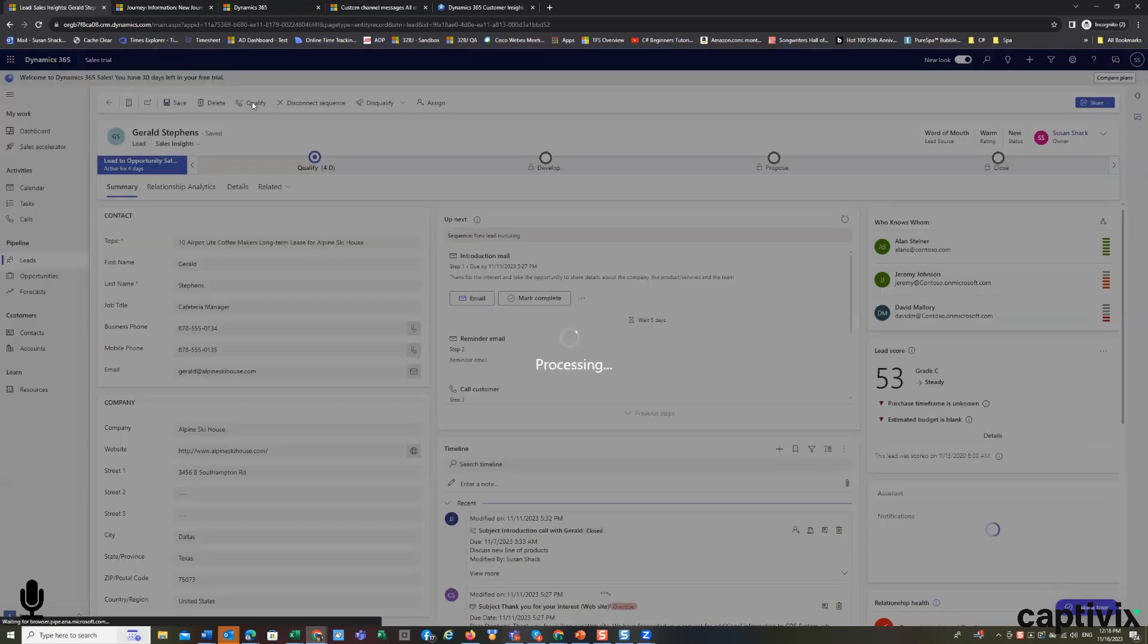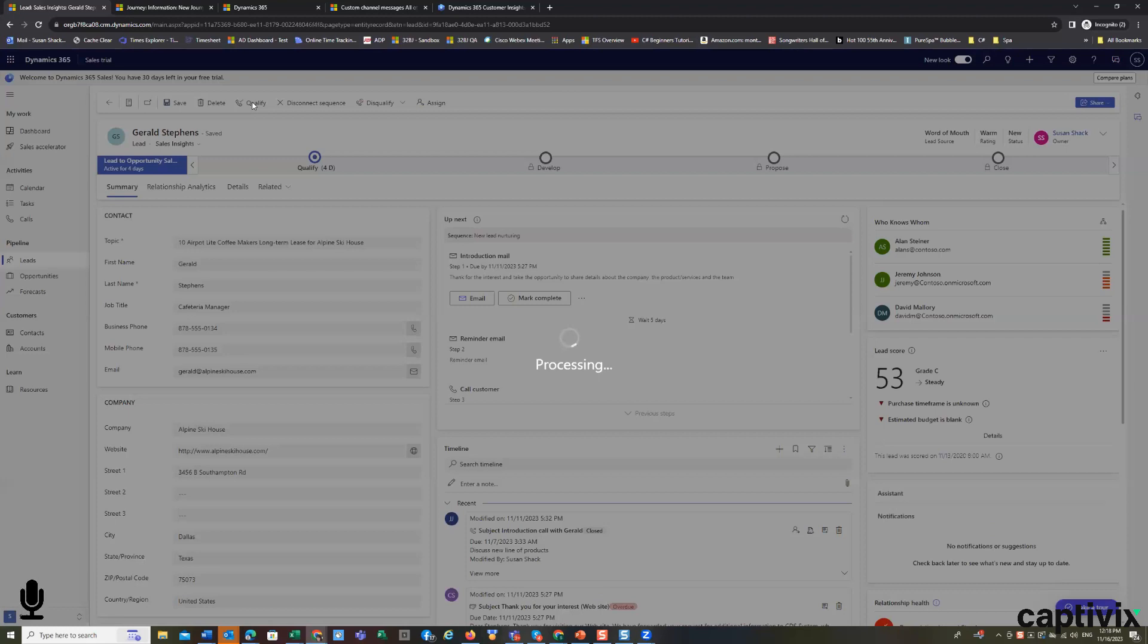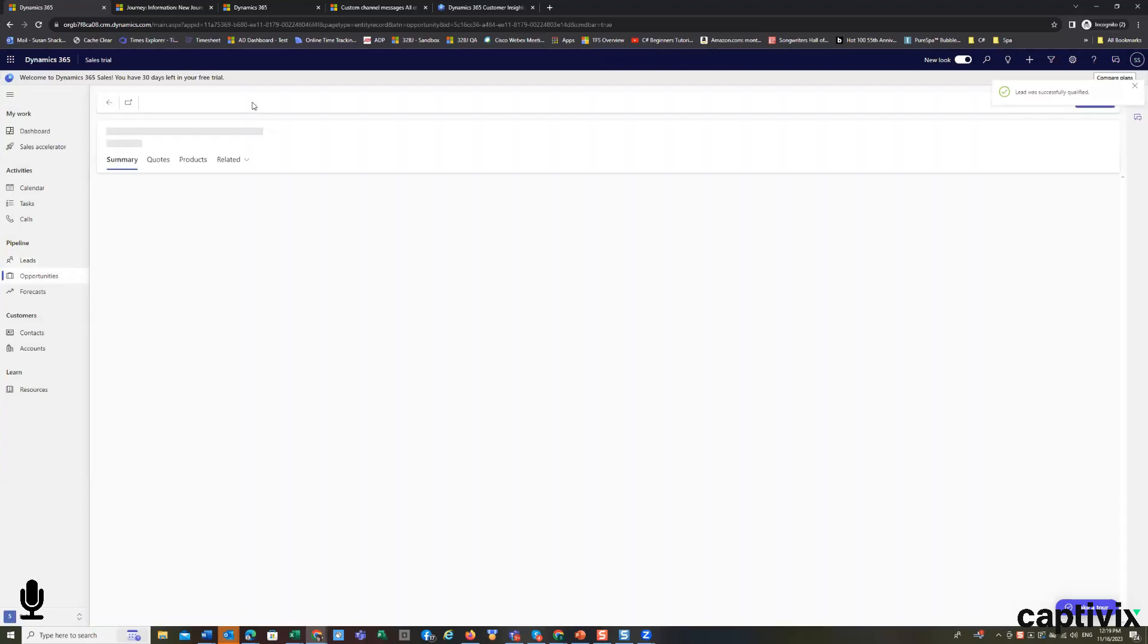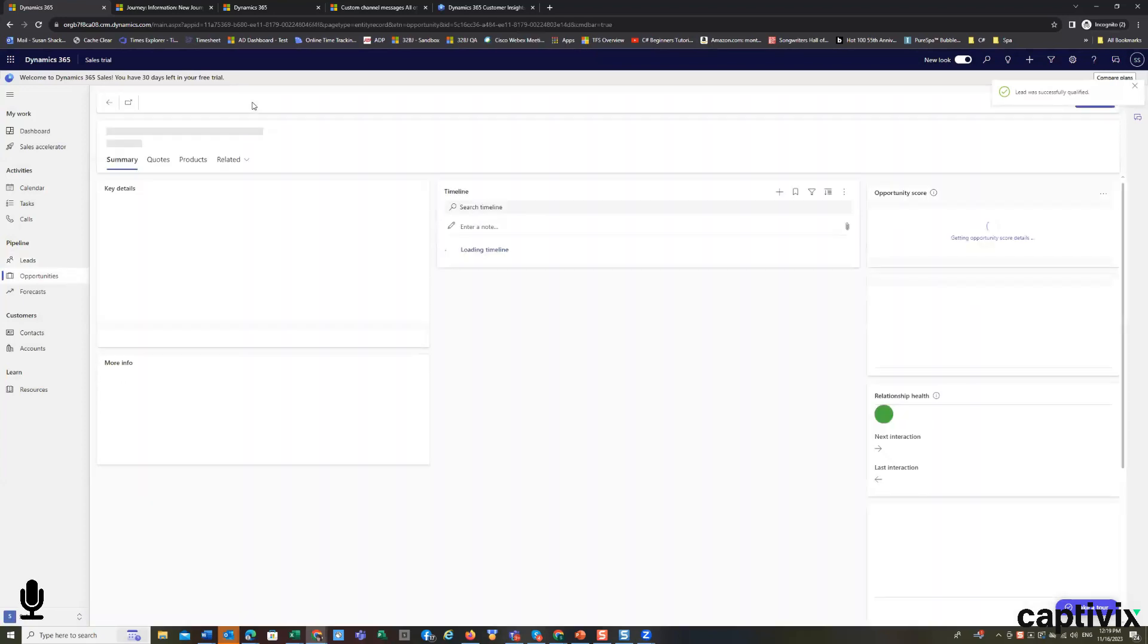When I qualify the lead, I will click on this button to qualify it. What this is doing is it's automatically using AI, analyzing the data, creating the new records, creating the account and the contact record.